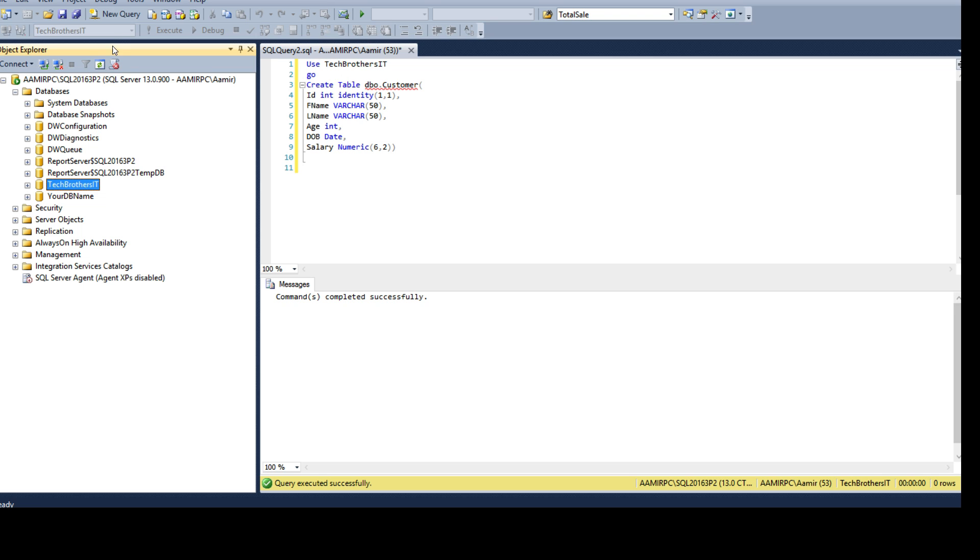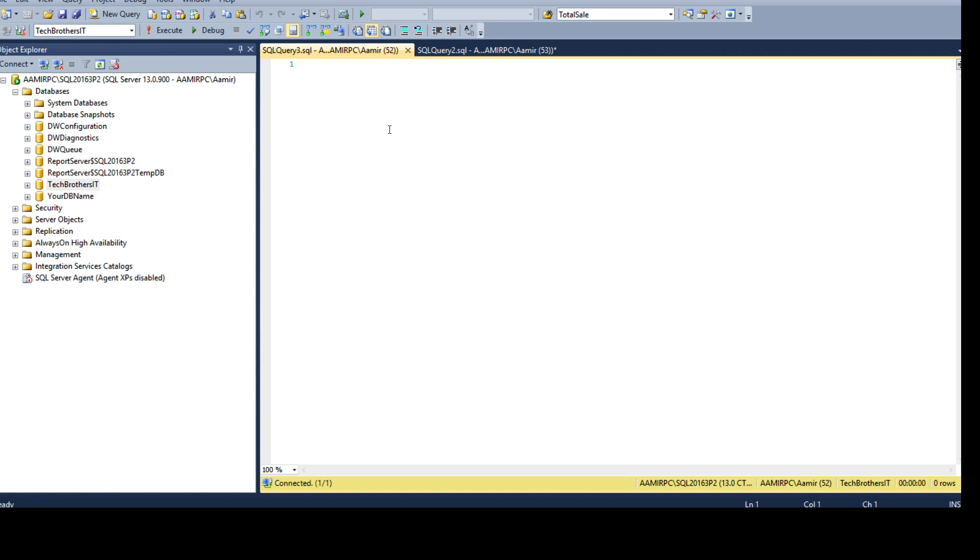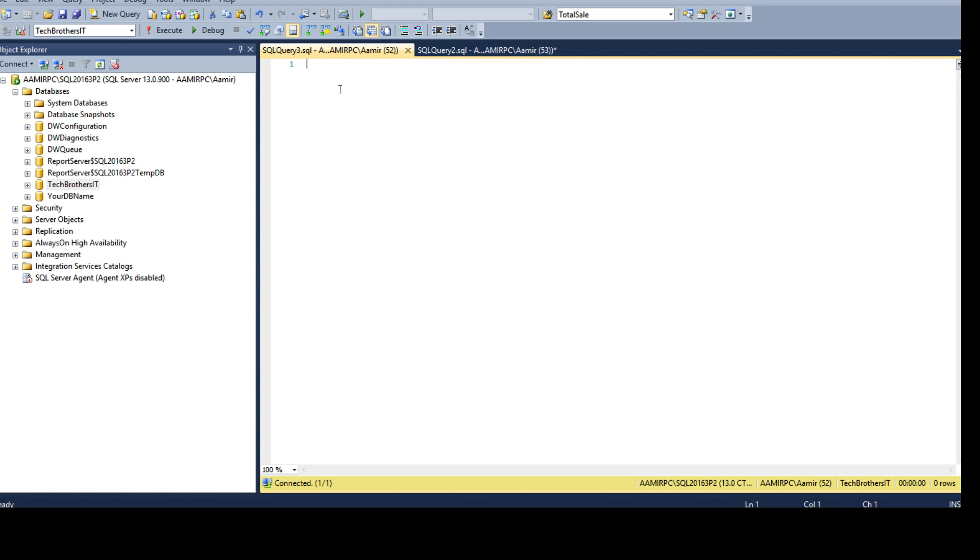We can click a new query and open it and then we need to create a table. I have the script right here so I can copy this create table definition and put it here.